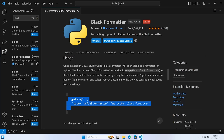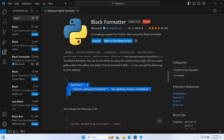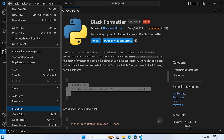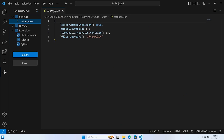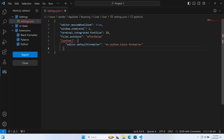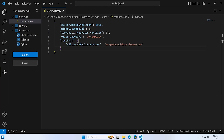What we can do is copy this JSON snippet related to setting the default formatter to Black Formatter. We go to File > Preferences > Profiles > Show Profile Contents, and apply that to our settings by adding it with a comma. That will then apply the default formatter for Python — now set to Black Formatter — as a global setting for all of your projects.